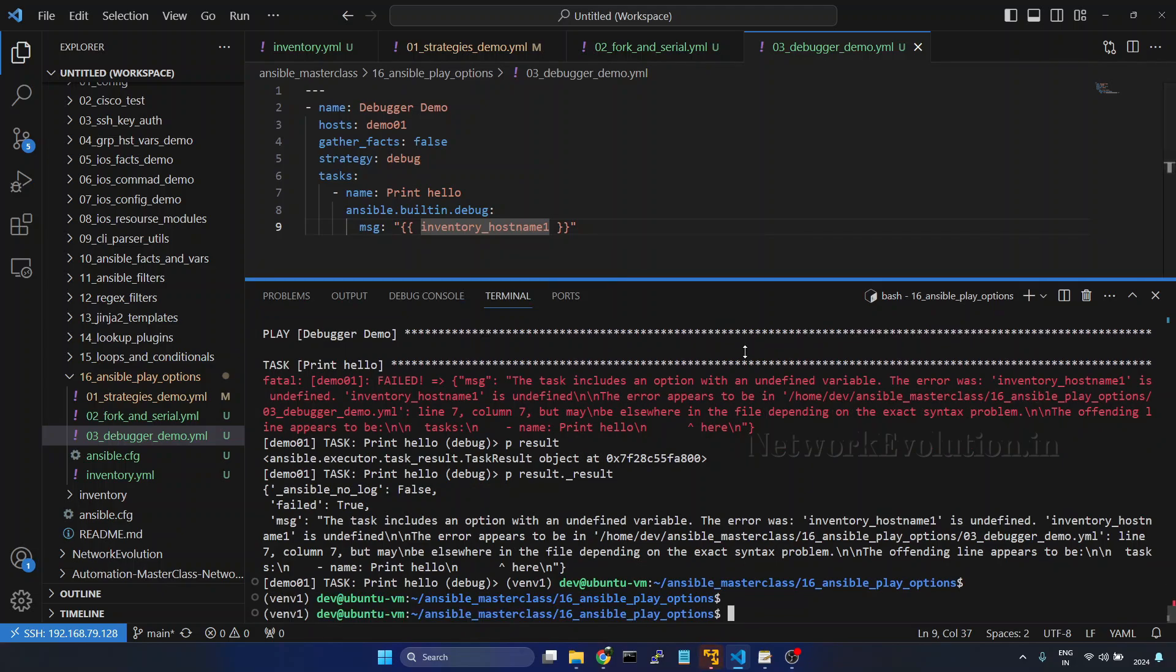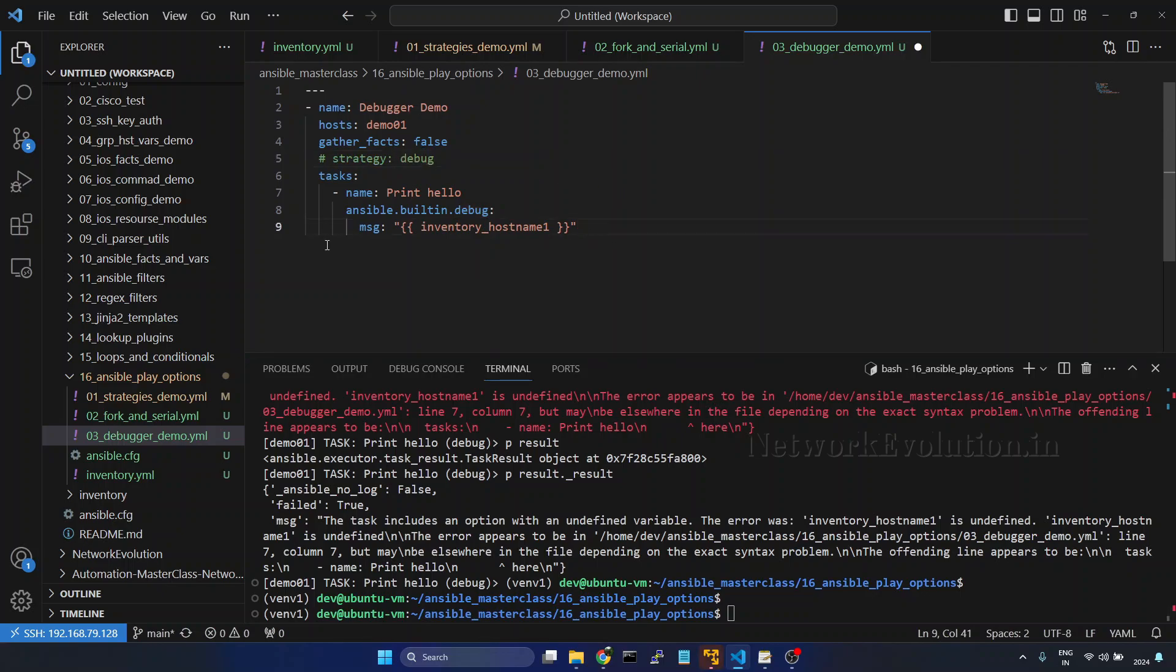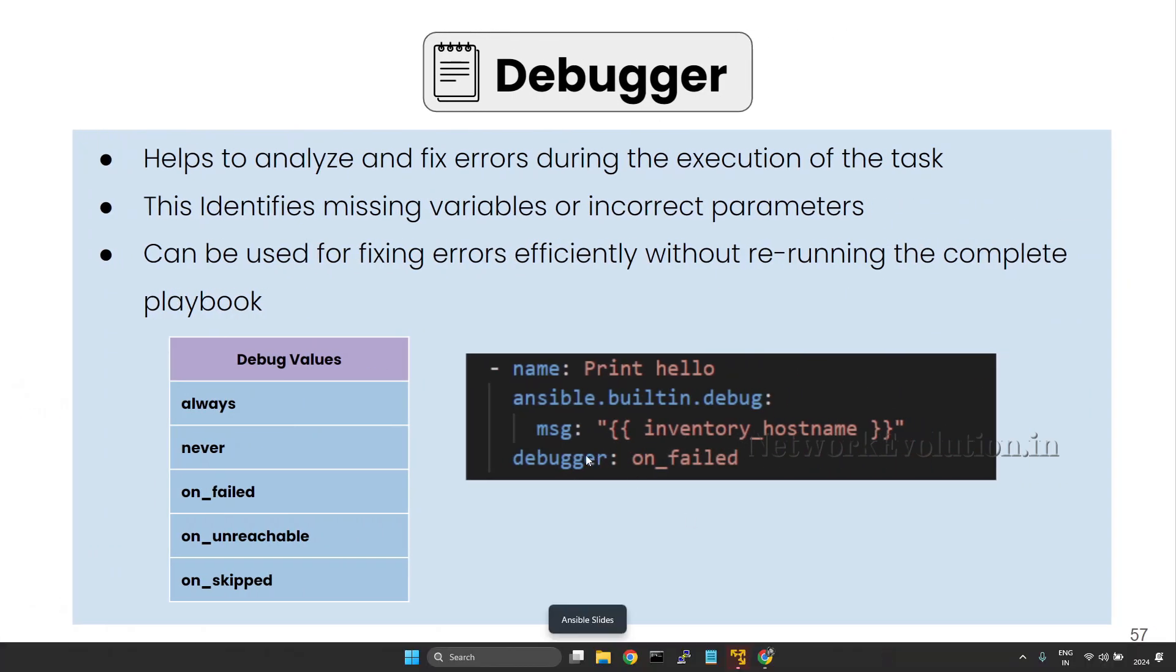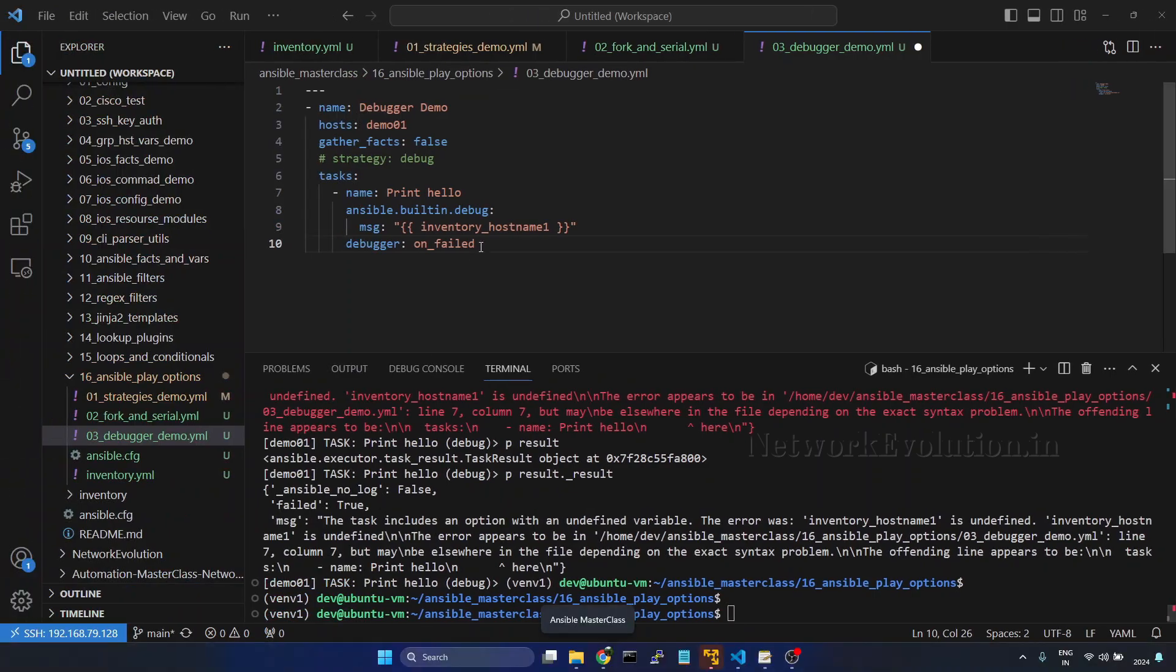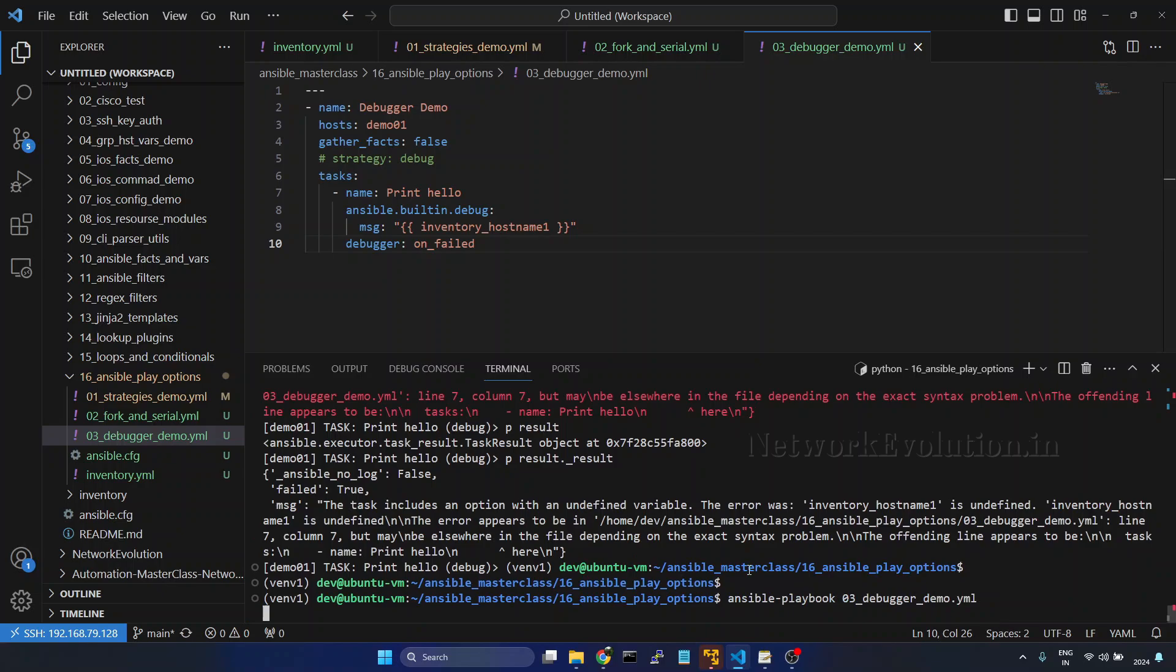Now we will see how to set this in the task level. Here the logic is going to be easy. I'll give debugger on field. Previously we have seen the options here. Save it and let us try running again.